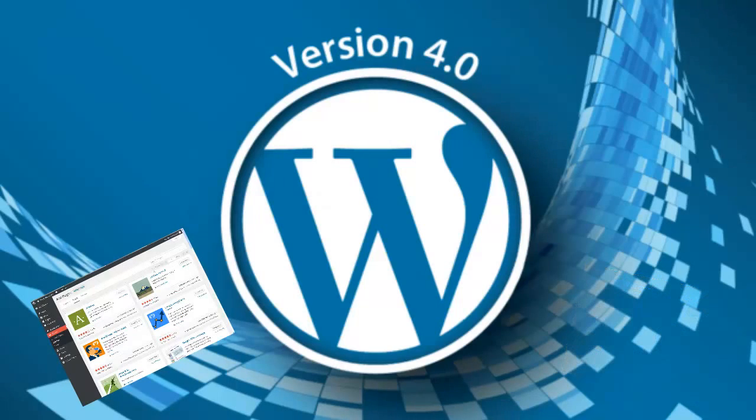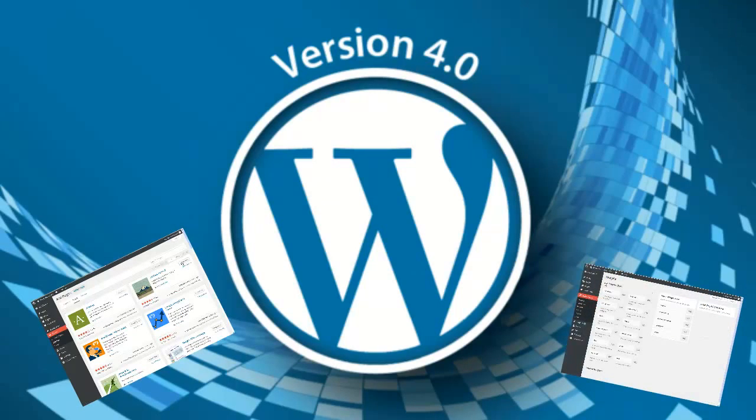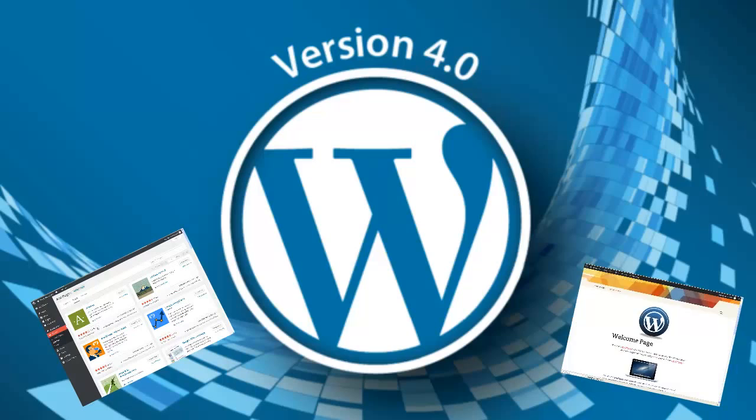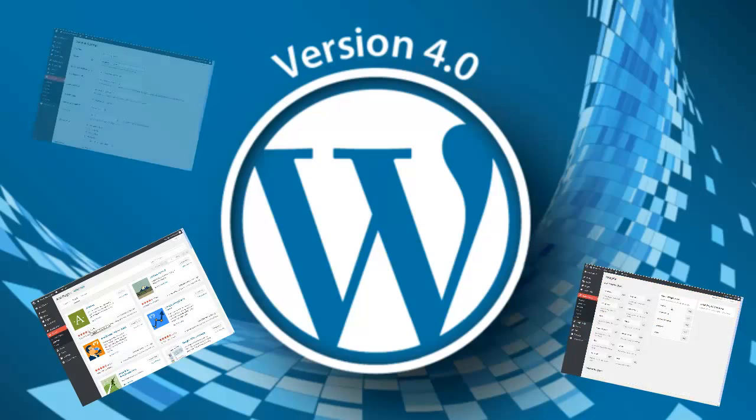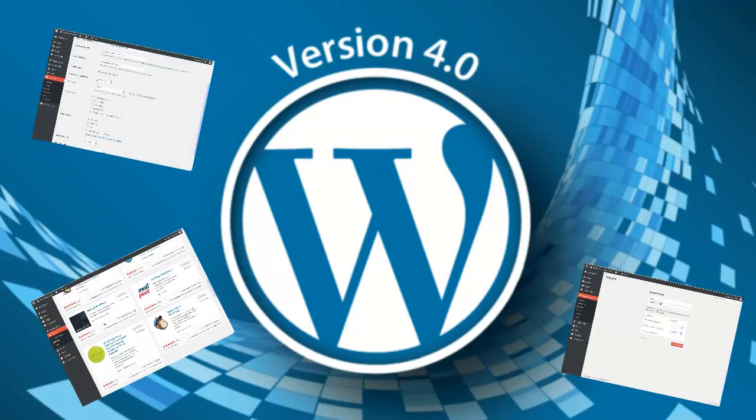The version we are going to use in this video tutorial is WordPress 4.0.1, which is at the time of the recording of this video tutorial the latest version available.